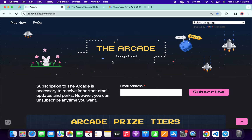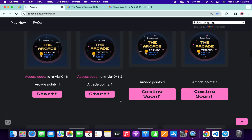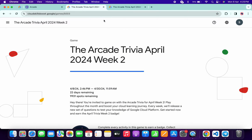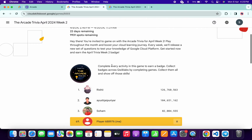Hello guys, welcome back to the channel. Finally, the second week of Arcade Trivia is live. Just scroll down and you can see Week 2 is live. Copy the access code, then click on the Start button. You'll come back to this page, scroll down, and click the 'Join this game' button, paste your access code, and you are part of Arcade Week 2 Trivia.